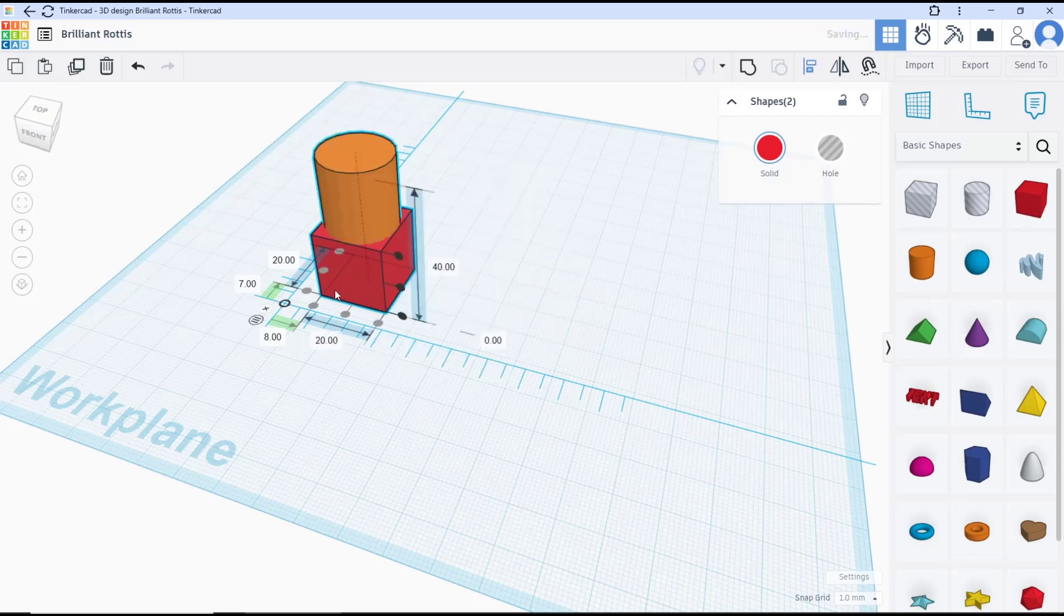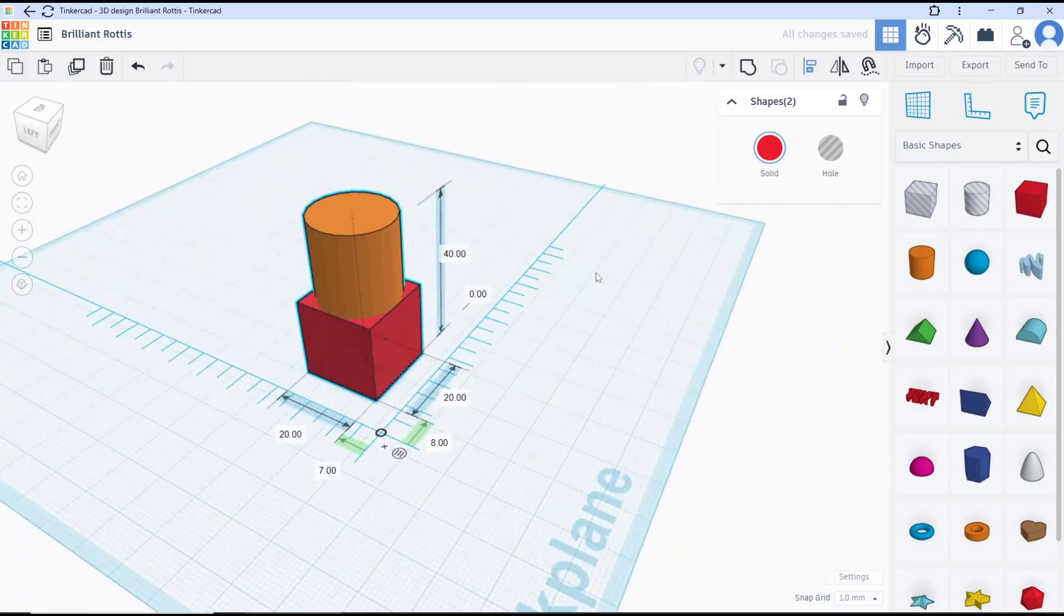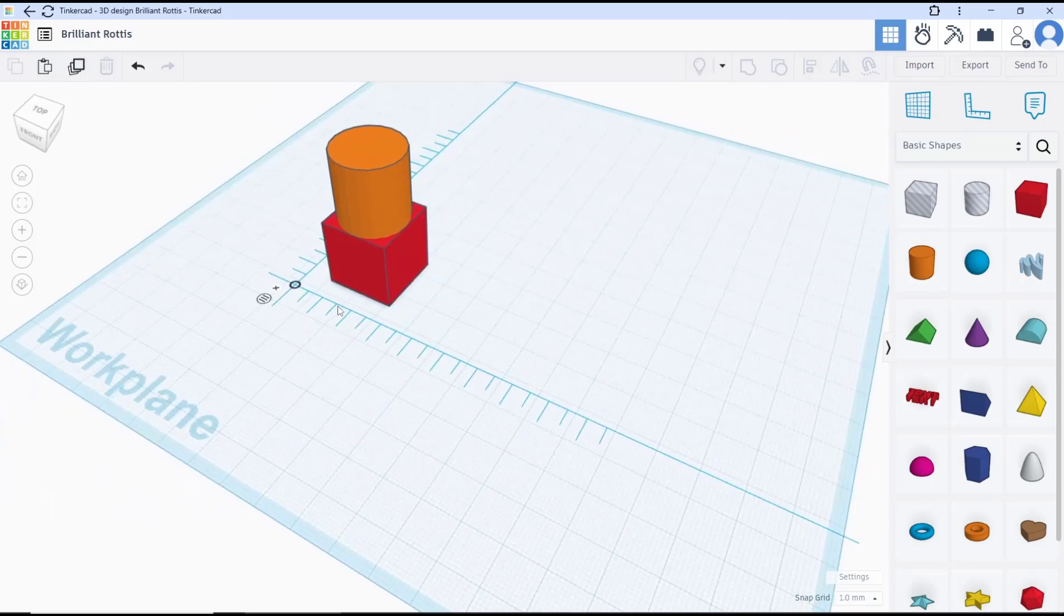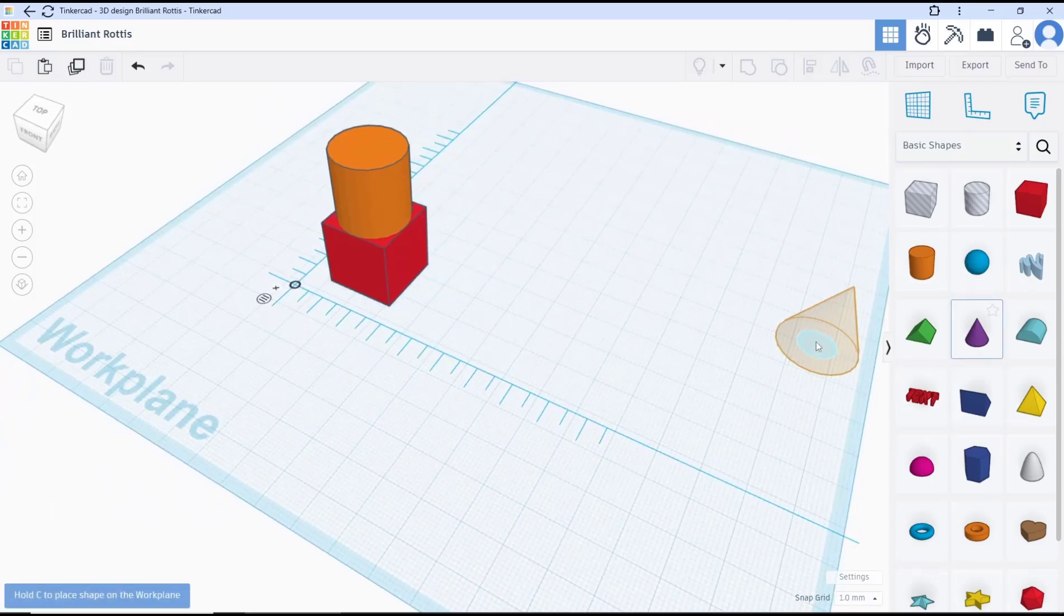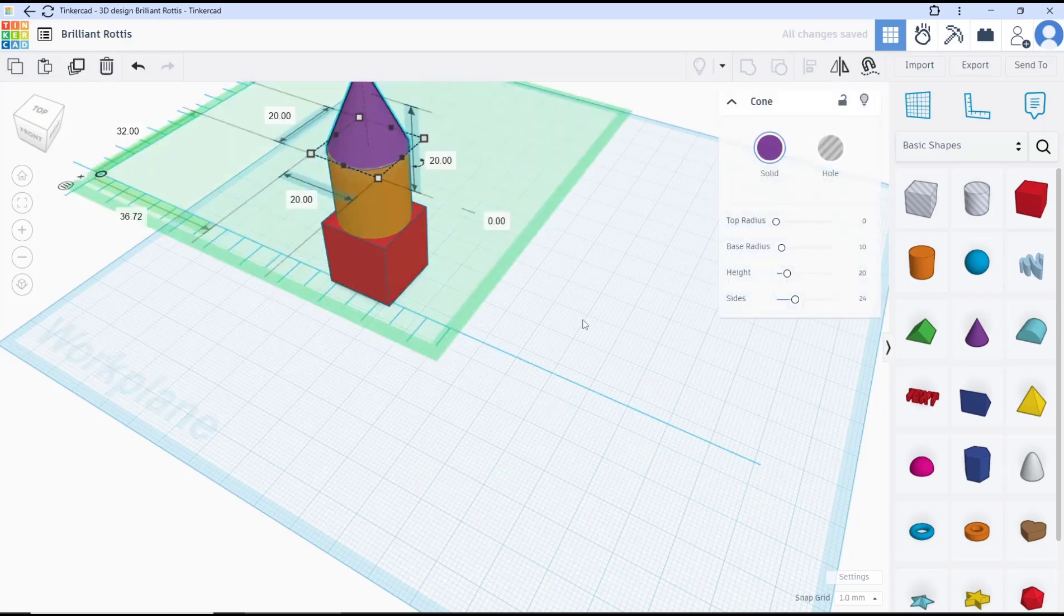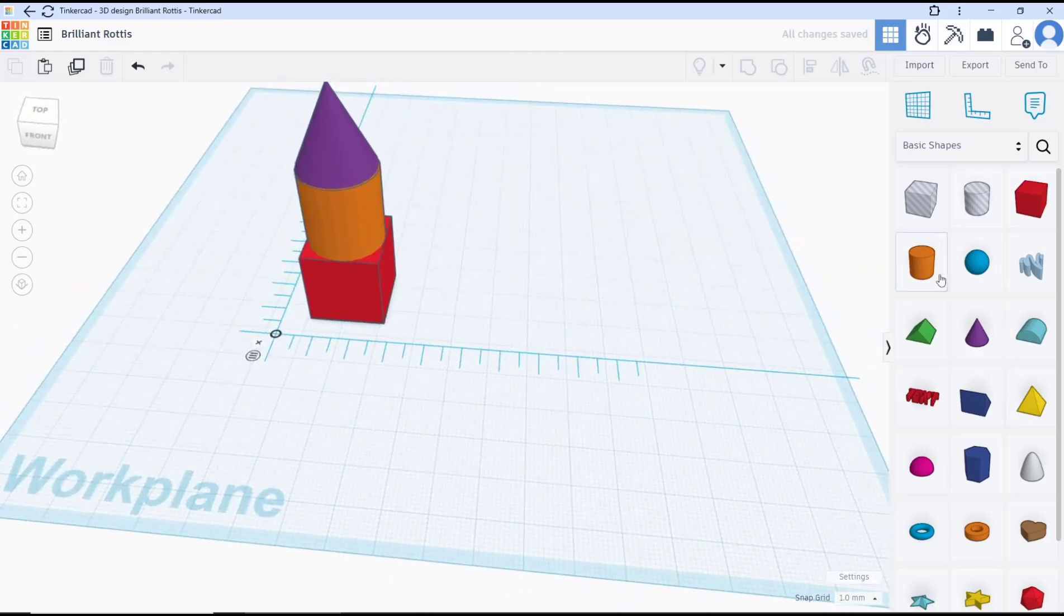You can move it to the top of this box object like this. Another option: you can also create like this icon and then you can click on the top face to create on the top like this.